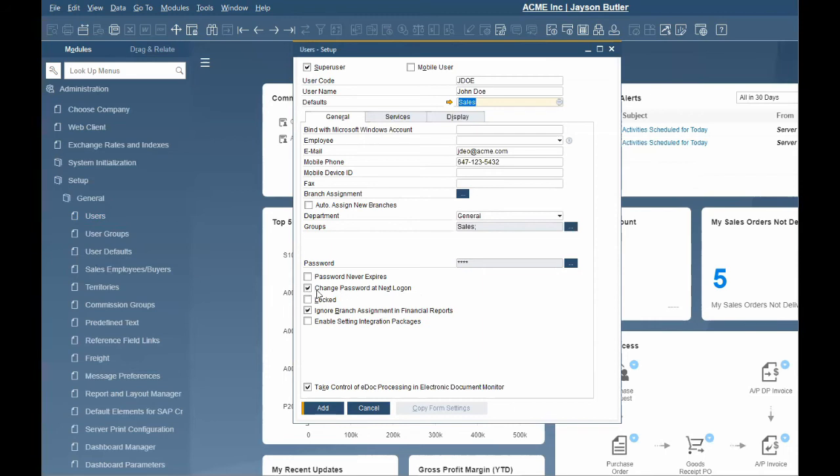If the user needs to be blocked from accessing the system, use the lock flag. This prevents a user from logging into SAP.